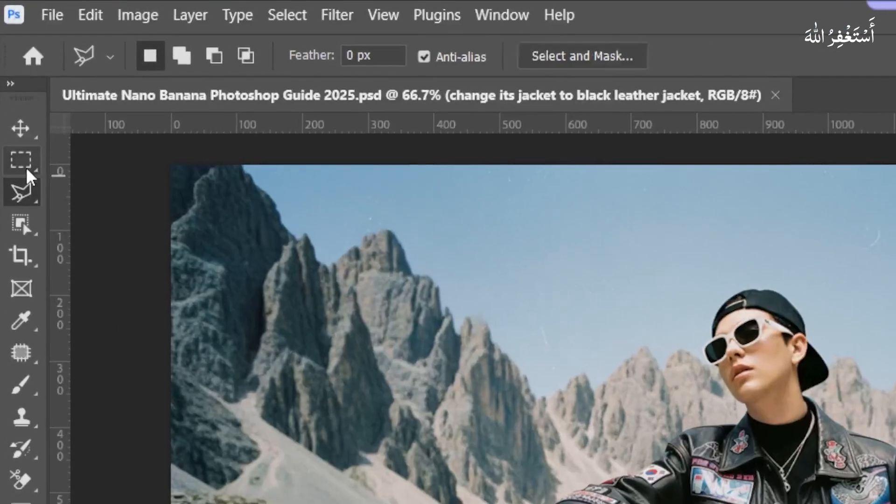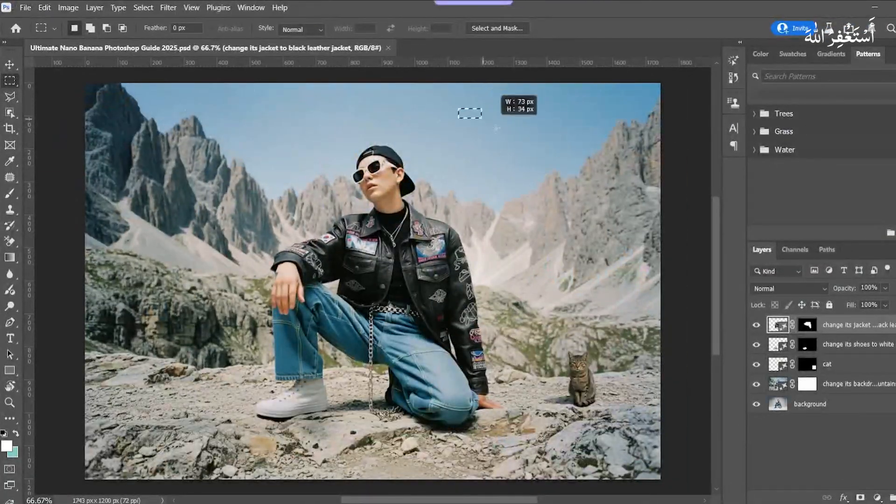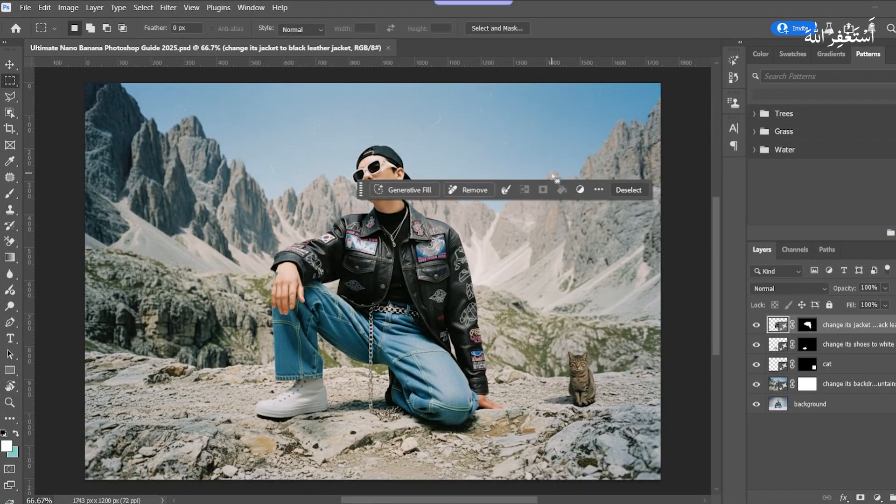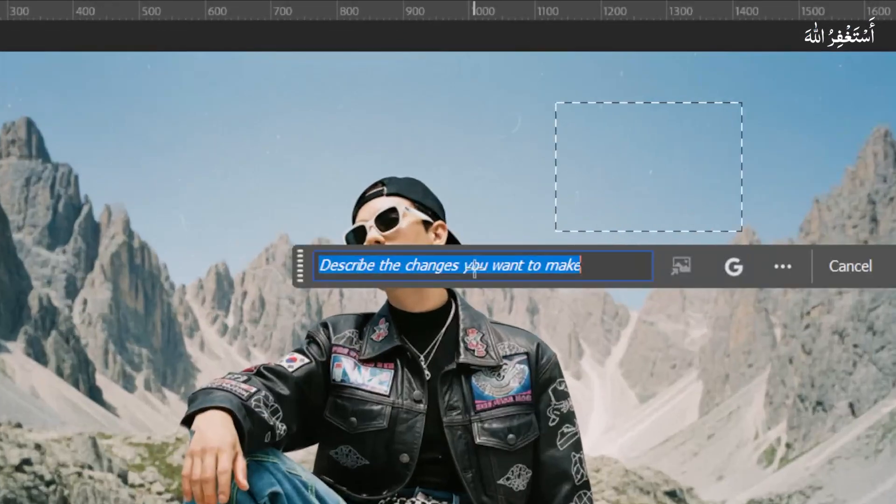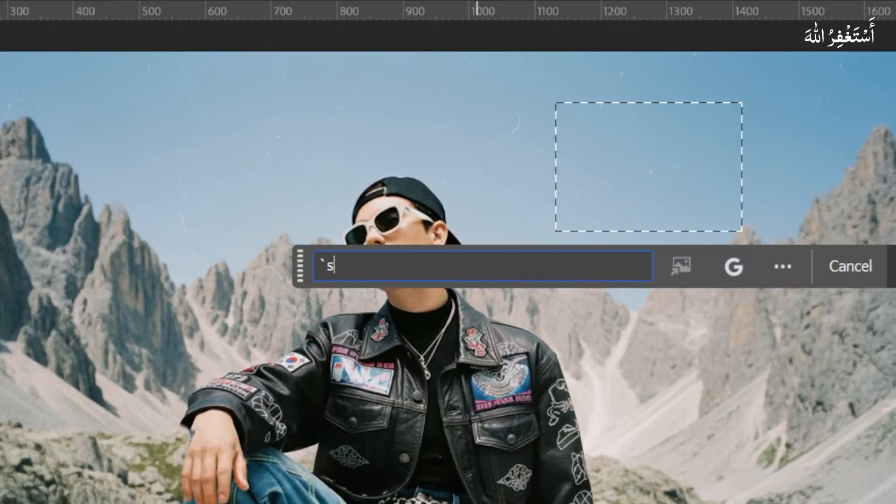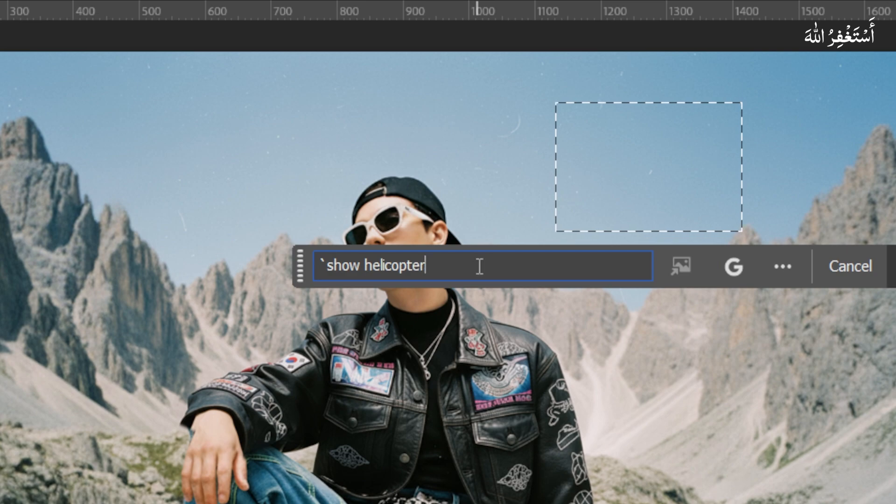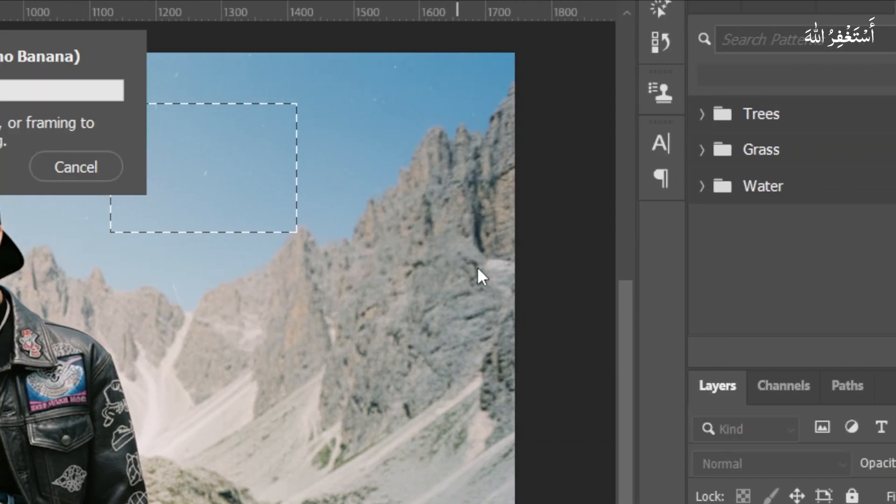Again, select Marquee Tool. I take a selection of the sky. Press Generative Fill. I write 'Add Helicopter.' Press Generate.